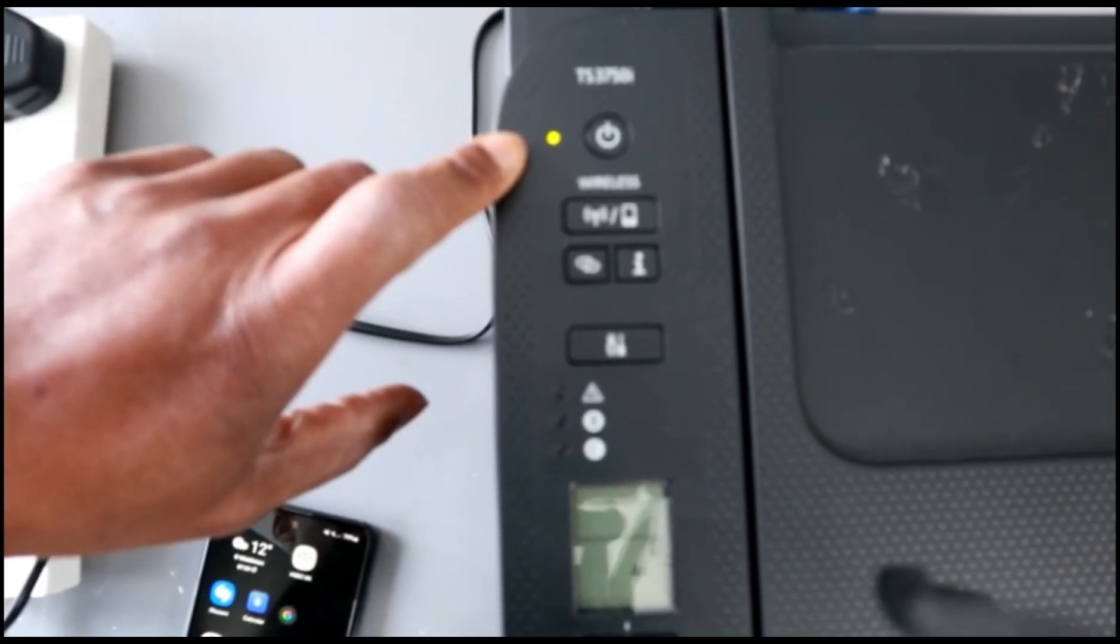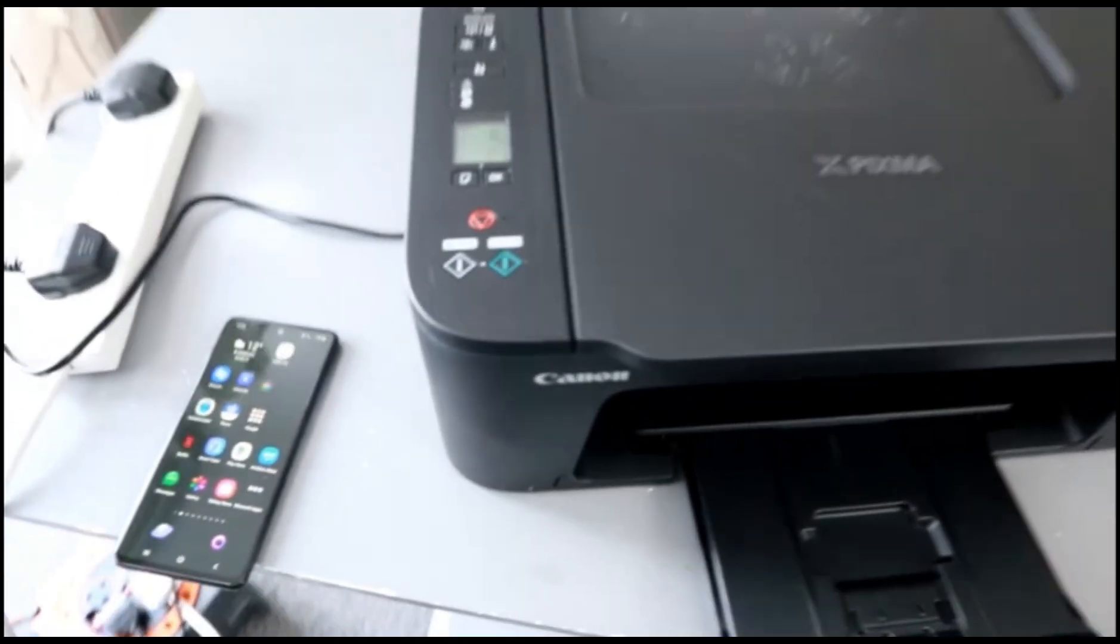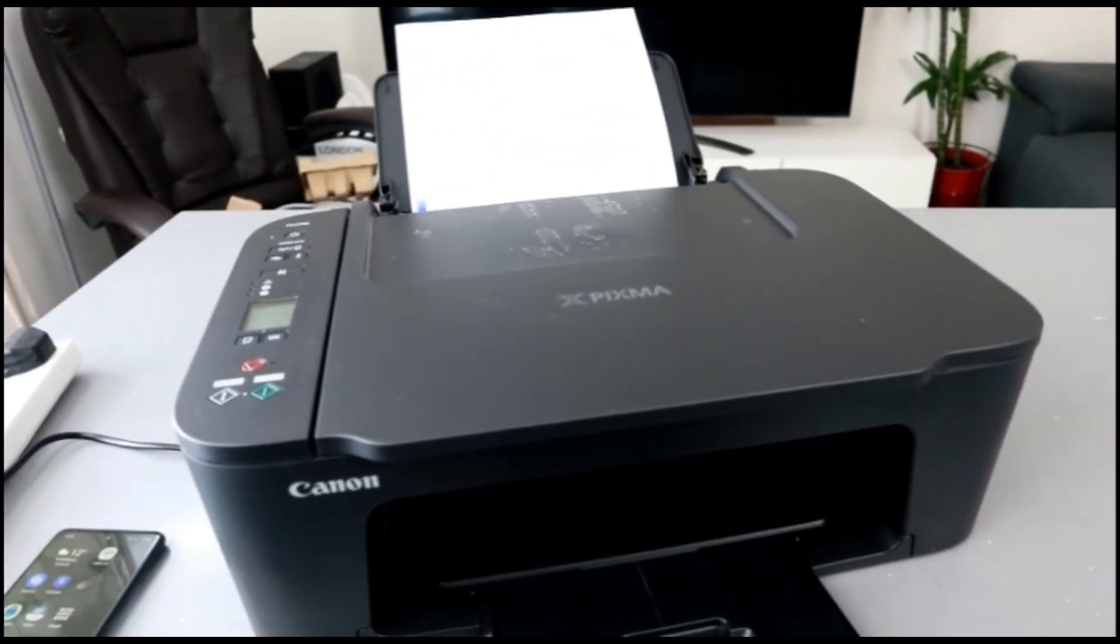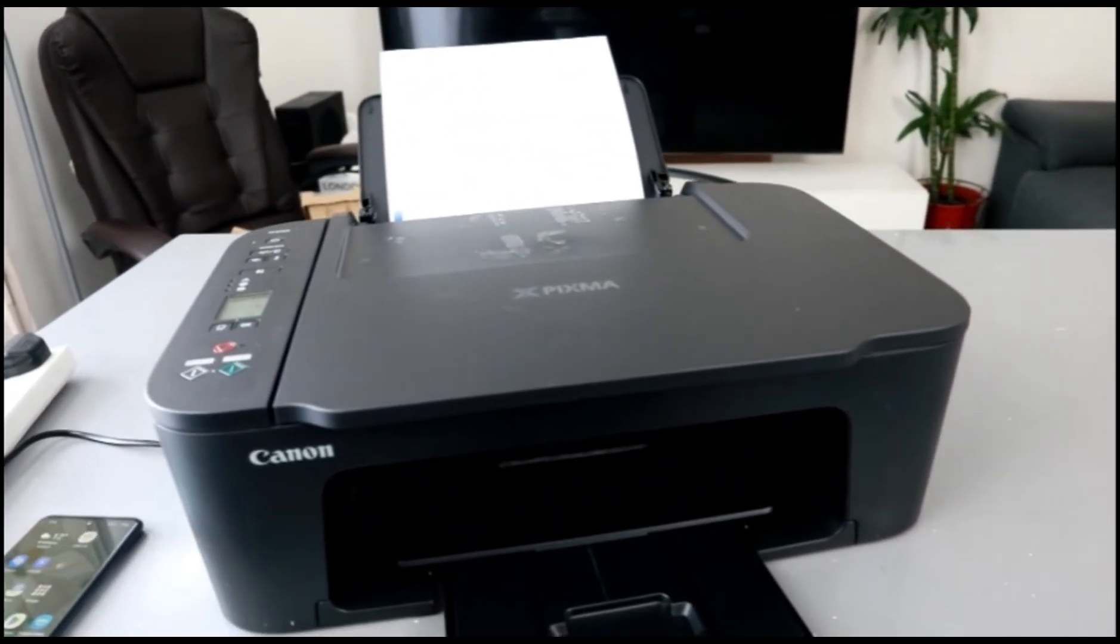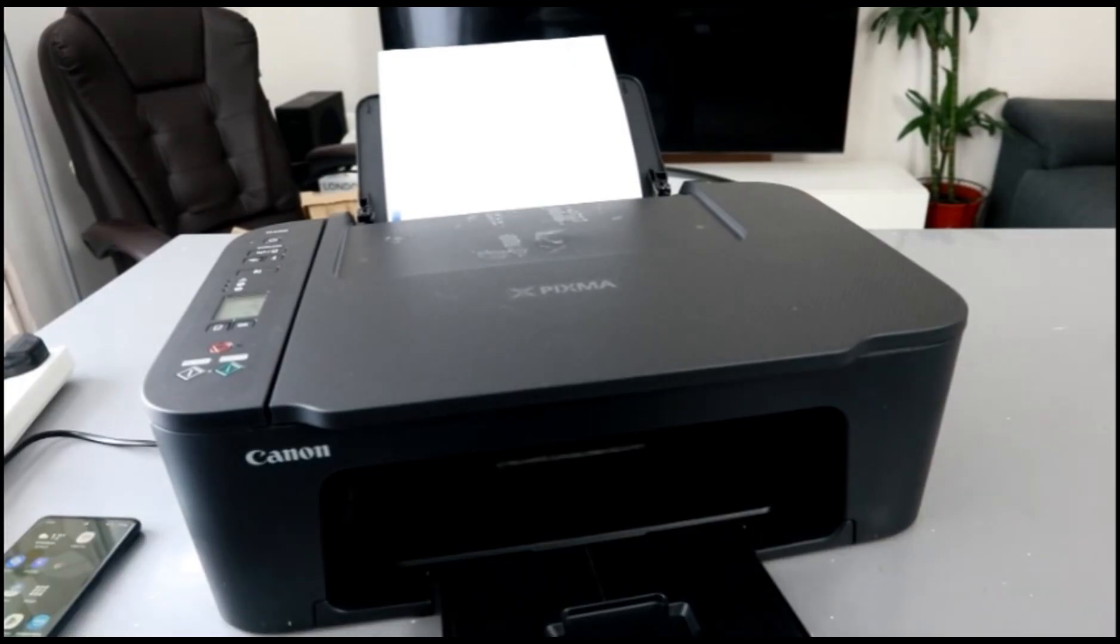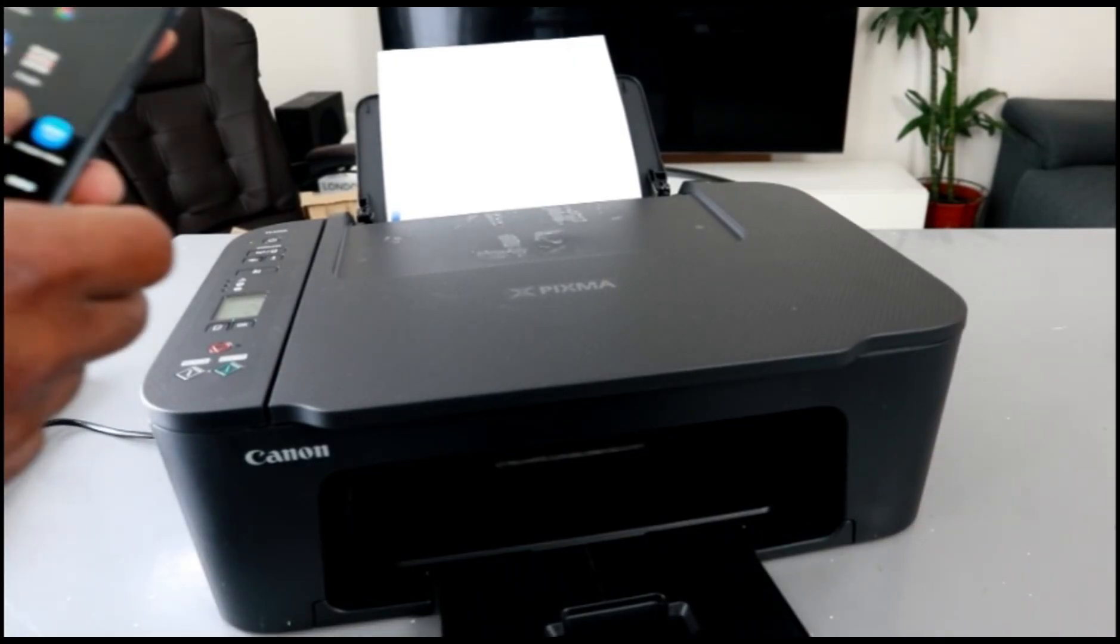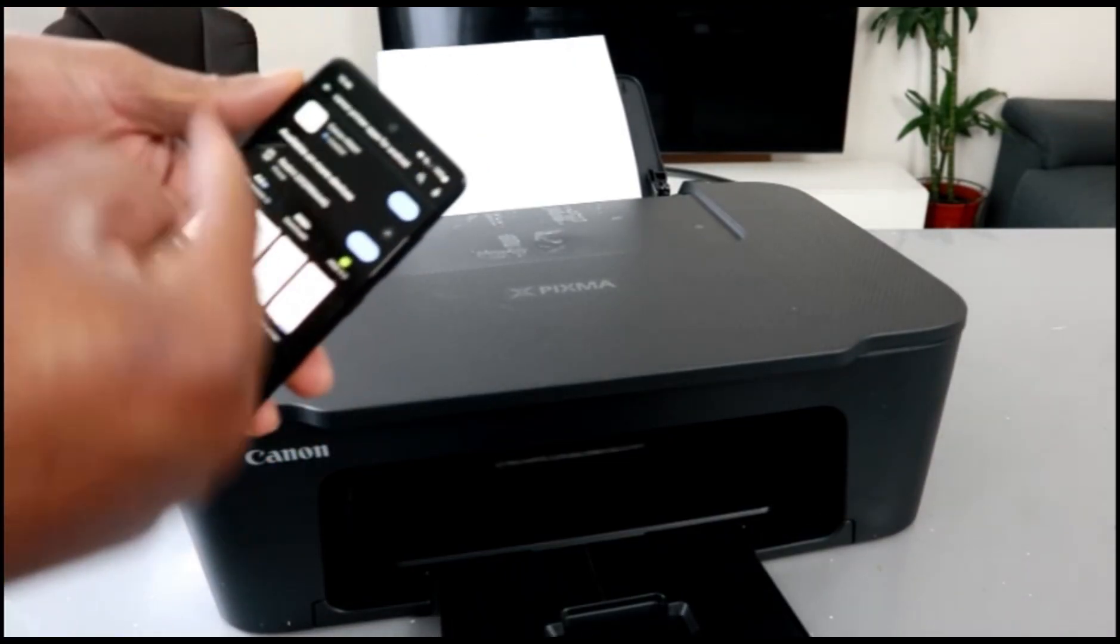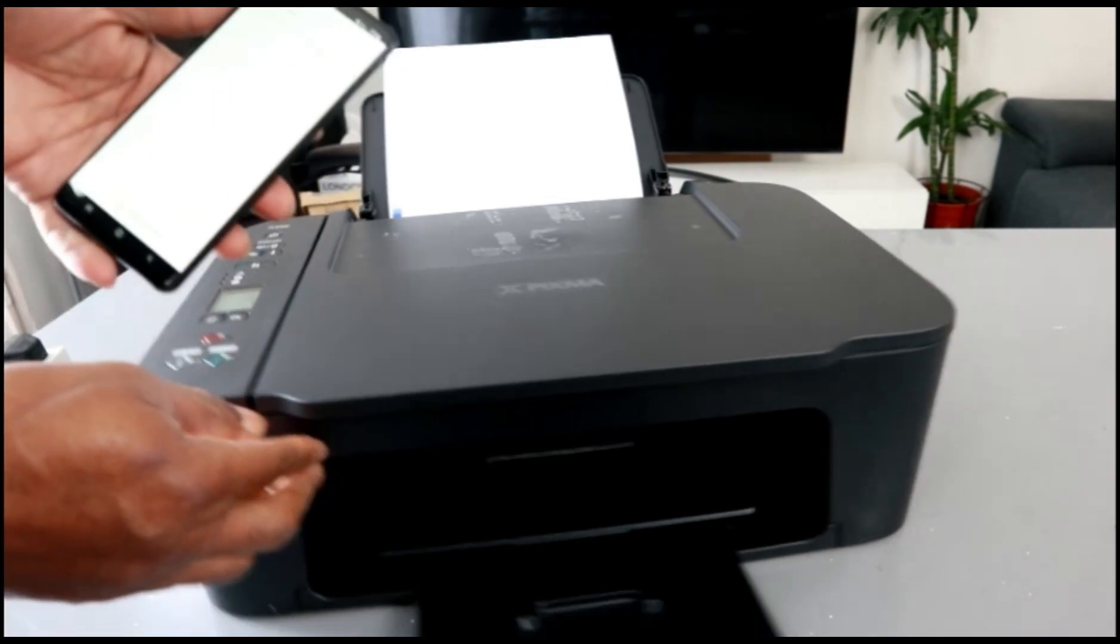Now we need to go to our mobile device. Go to Play Store and install Canon Print app. Canon Print app is installed on my mobile phone - open it up.